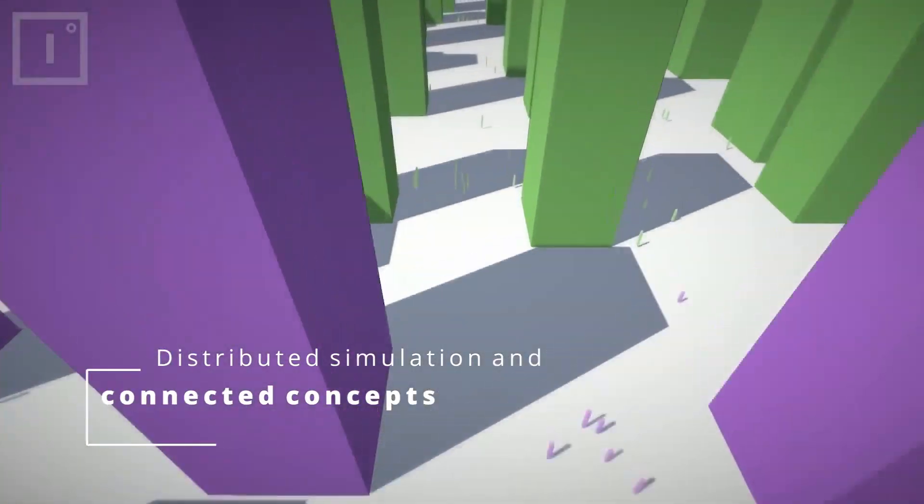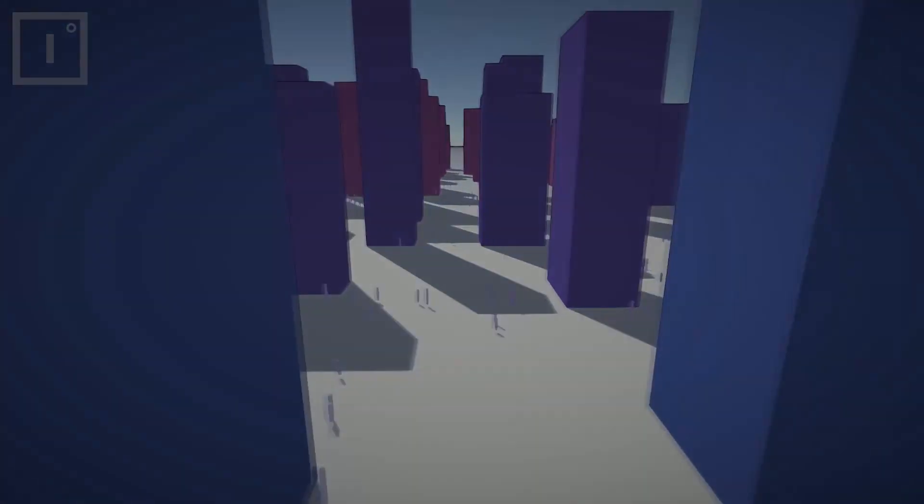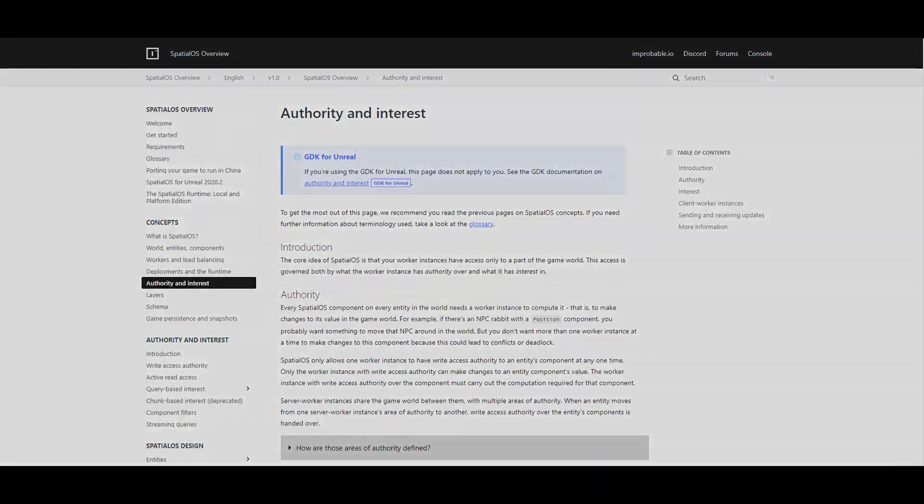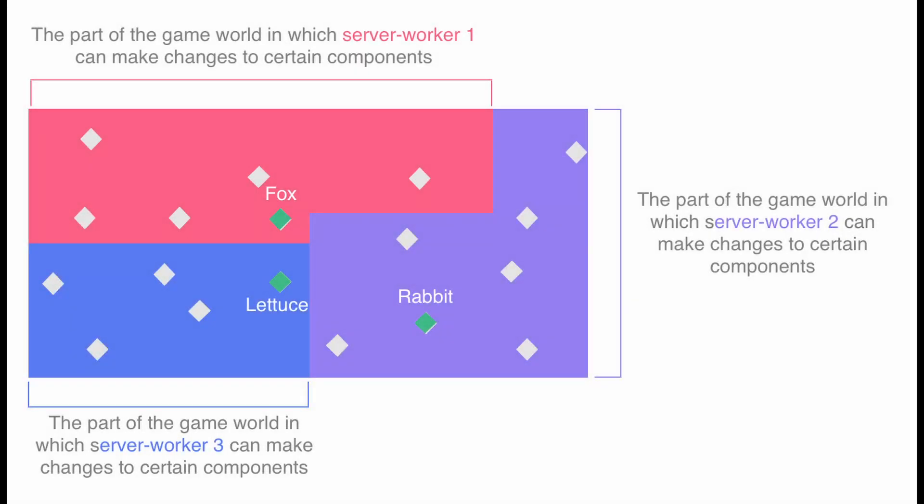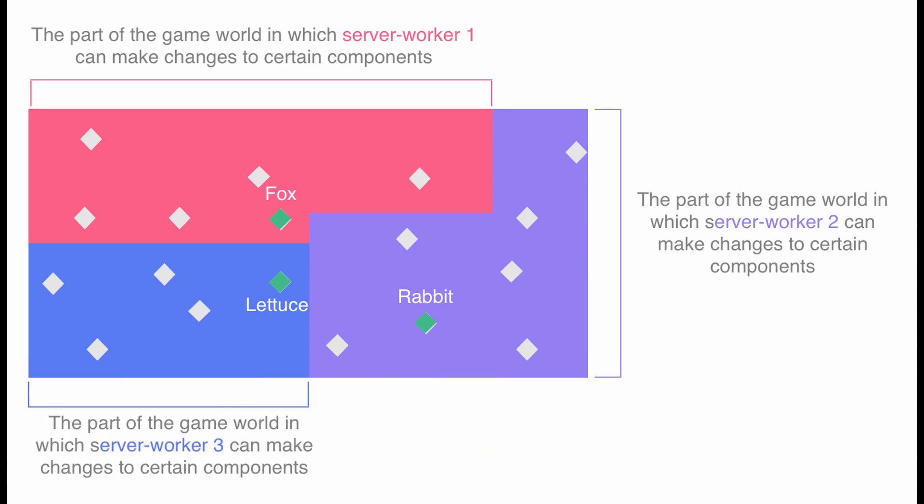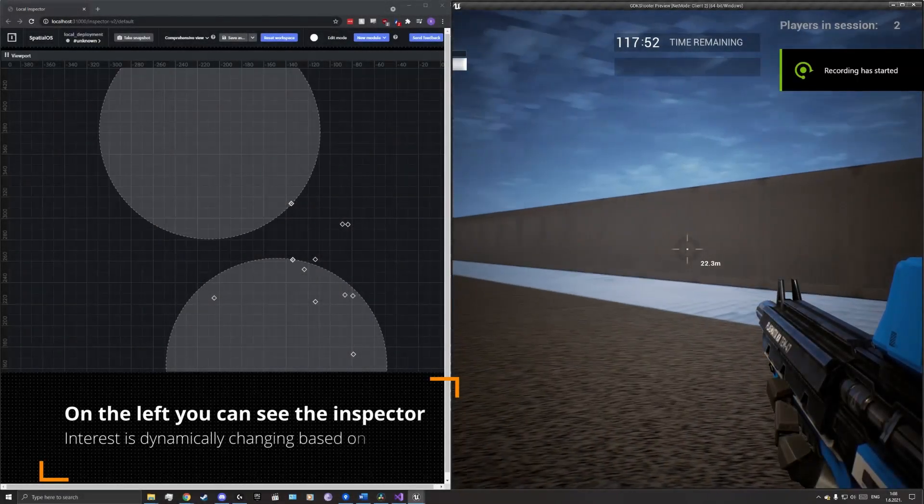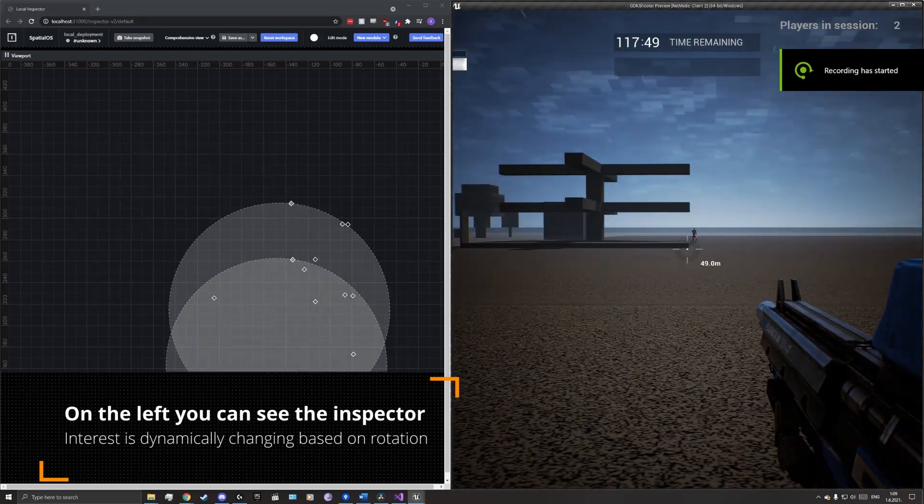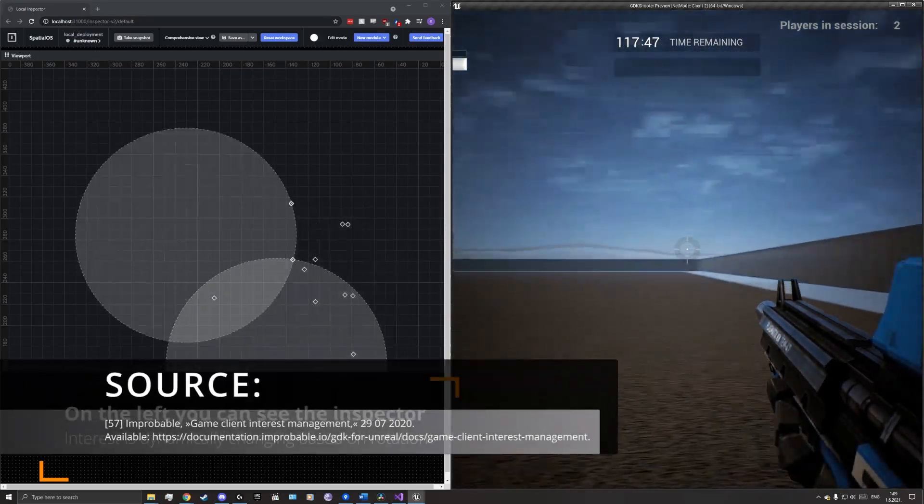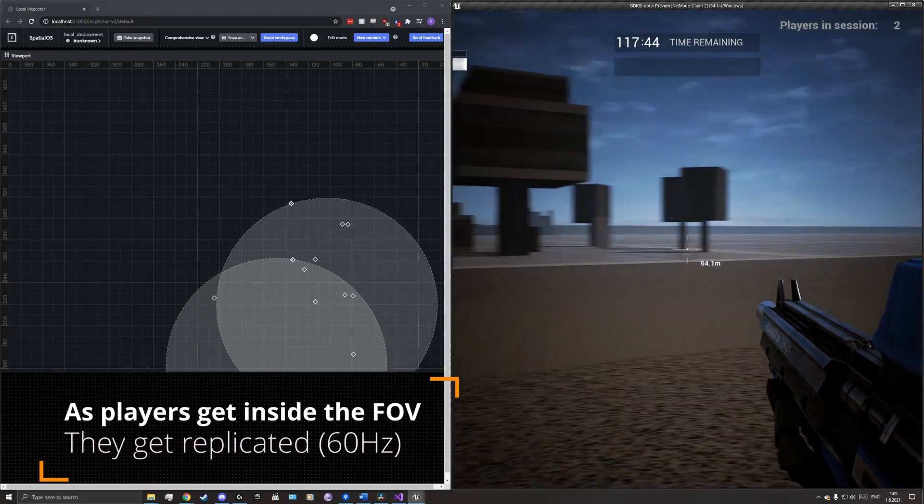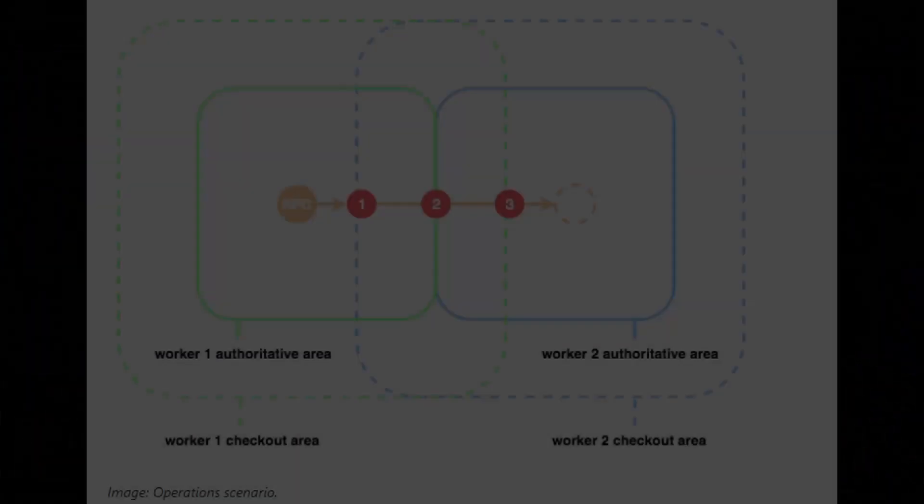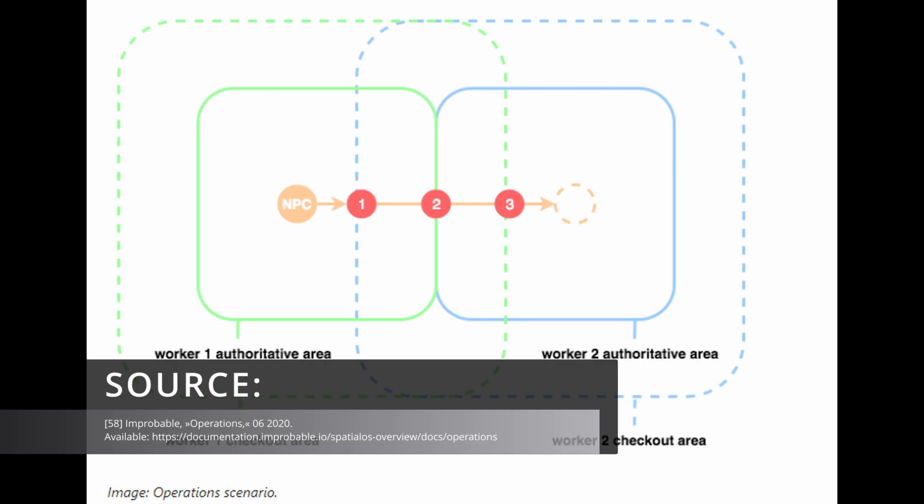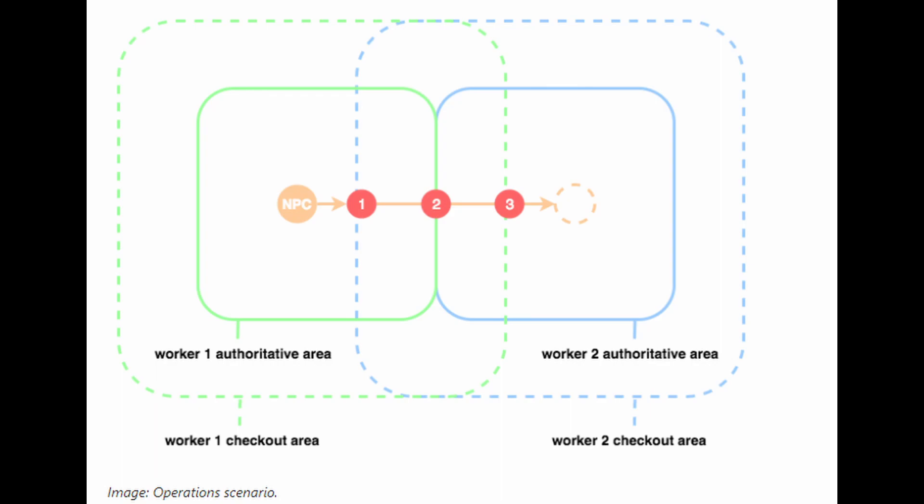We will now explain some of the concepts related to simulation distribution. Authority is a concept in which only one worker has the right to write component data at a time. This is important for spatial load balancing, because there the authority often changes. This concept is called handover. Interest is a concept in which one worker requires reading component data. This concept allows clients to receive only information that is relevant to them. In the following source we see an example of an area in the world where the worker is authoritative. It is marked with a solid line, and the area of its interest is marked with a dotted line. They overlap due to the need for handover of authority over the entity.